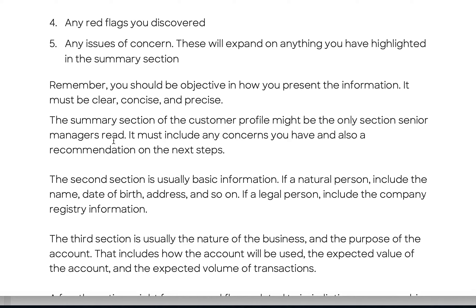Remember that you should be objective in how you present the information, and it must be clear, concise, and precise. In AML work, clear means accurate, concise means not overdoing it, and precise means supported by evidence. This is why many lawyers work in this industry — a law degree teaches you to write extremely well, and that skill translates effectively into AML compliance work.